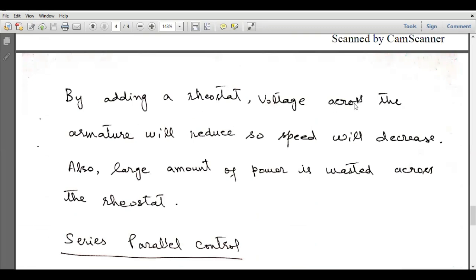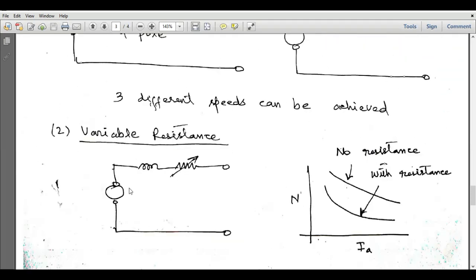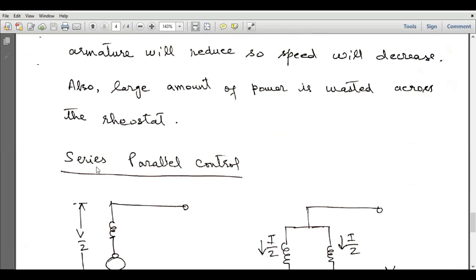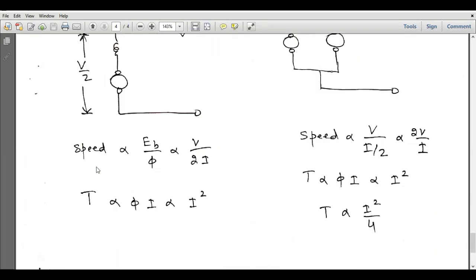By adding the rheostat, voltage across the armature reduces and speed decreases. However, a large amount of power is wasted across the rheostat, since the armature current is high and all of it flows through the variable resistor. This method is not favorable because it causes excessive power loss in the motor.